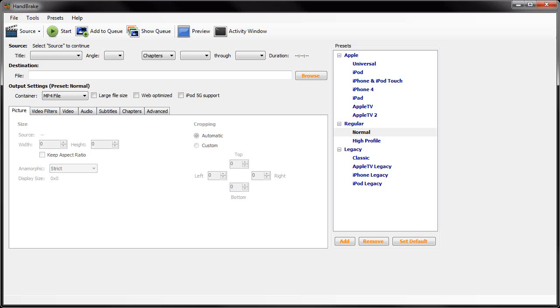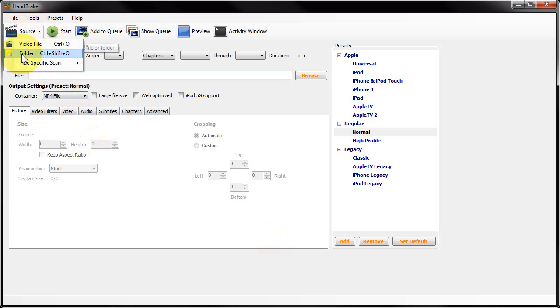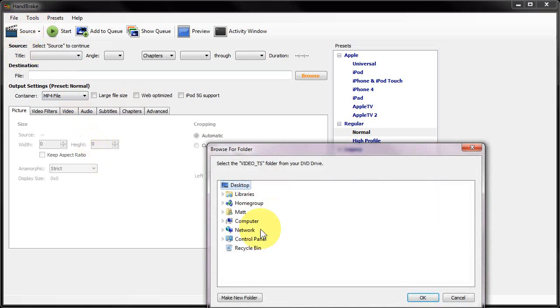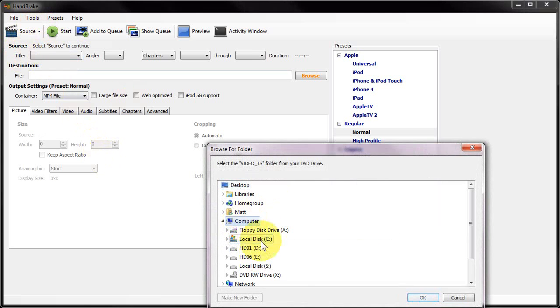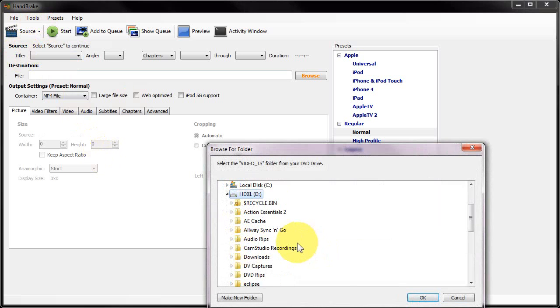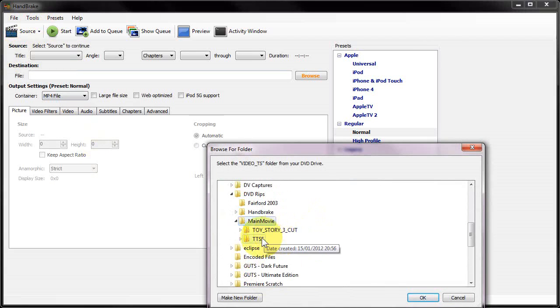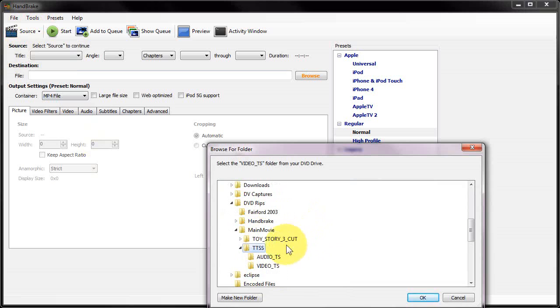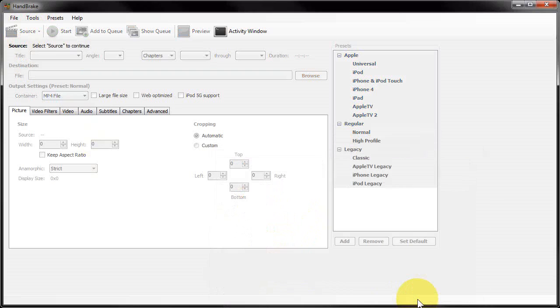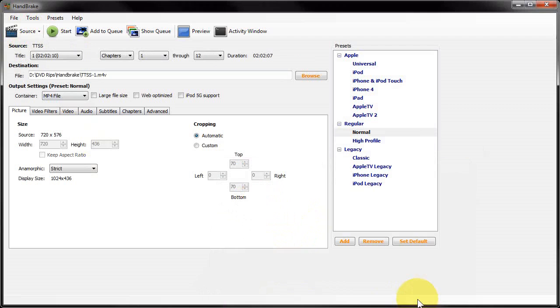So here's HandBrake. The first thing you need to do is select your source. I'm going to click here and select folder, then browse to a ripped DVD folder. I'm going to select the Video_TS folder, and this is a DVD that I've ripped to my hard drive using DVD Fab HD Decryptor.